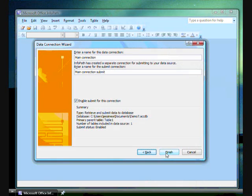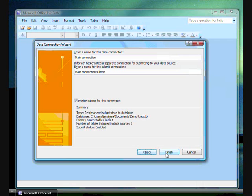The next page of the wizard is for naming the connections. You will notice that there are two name fields. This is because InfoPath needs a name for the connection which receives information and the one which submits information. If I only wanted this form to read information from the database, I could just uncheck this box here. For now, I will leave it checked and continue.